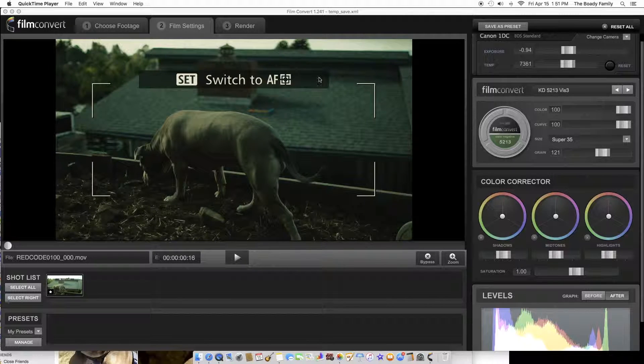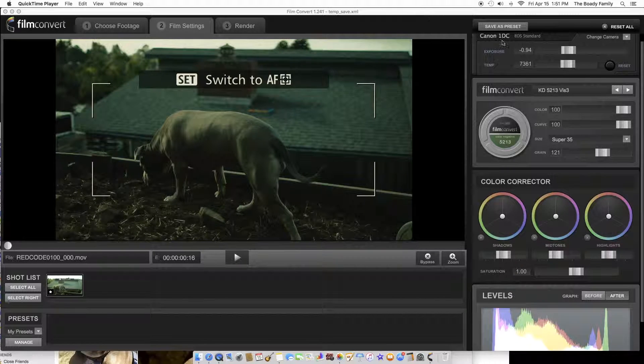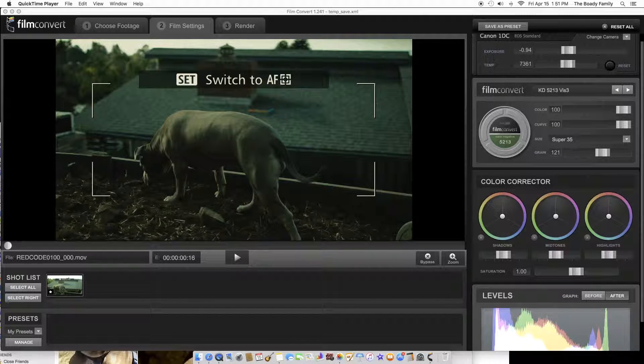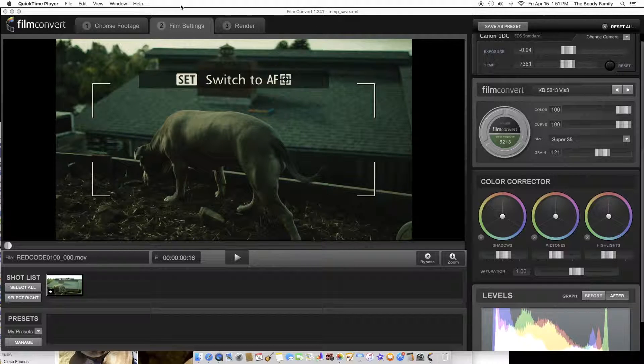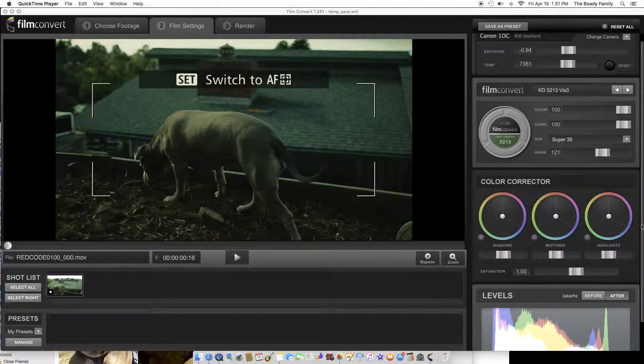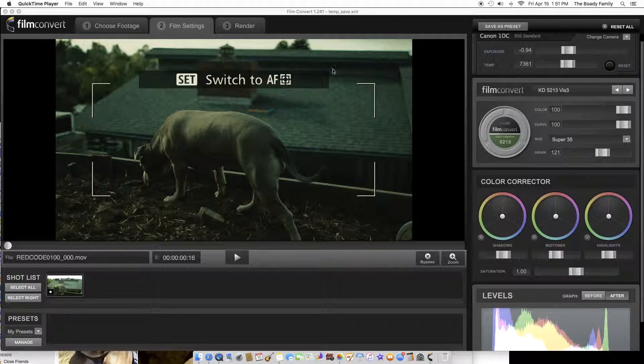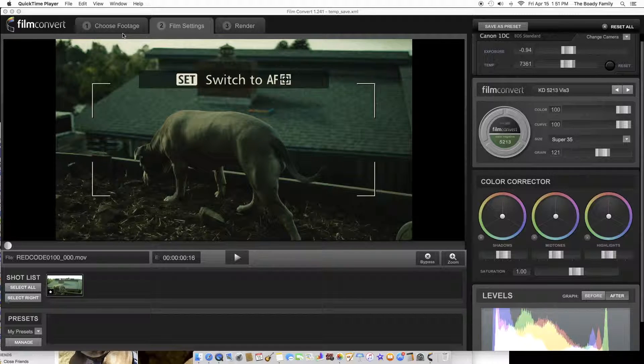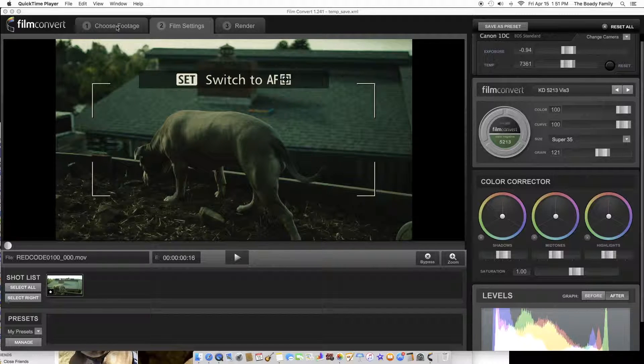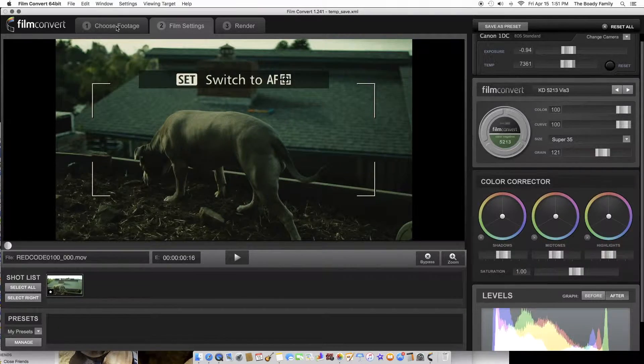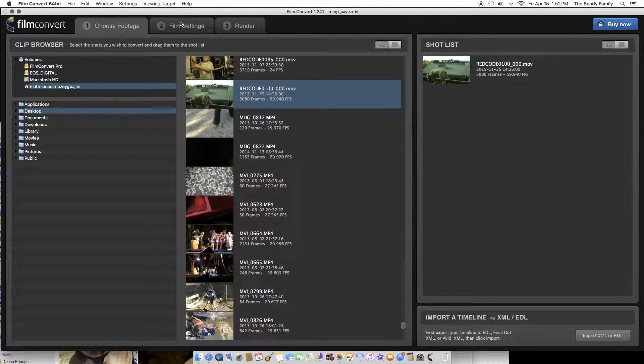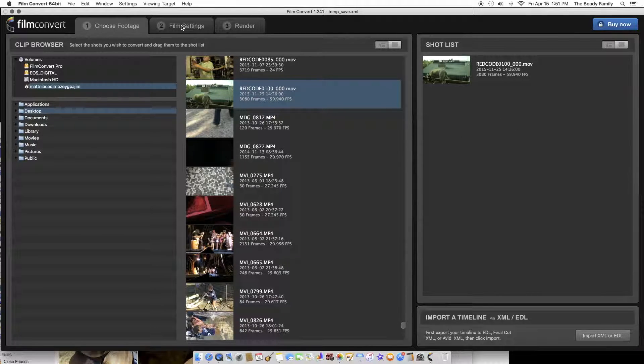Okay guys, so here I'm going to show you the trial version of FilmConvert. I just downloaded it and I've known about it for maybe a year or so. I want to purchase it, I really want to purchase it, and I'm just going to show you guys a few things that it has in store.